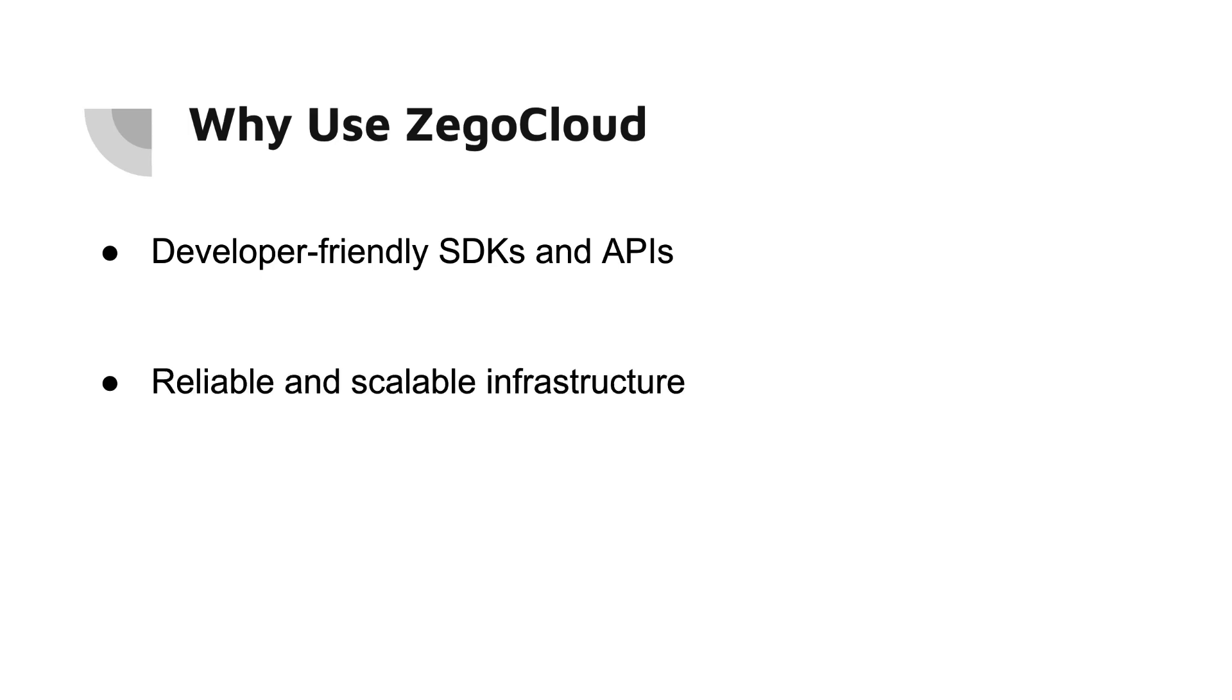The second one is reliable and scalable infrastructure. Zego Cloud's infrastructure is reliable and scalable so you can be sure that your communication feature will be available when your users need them.